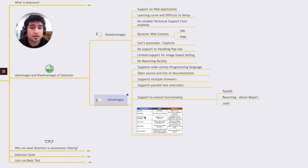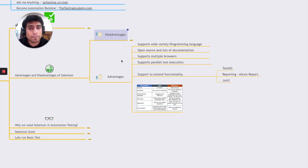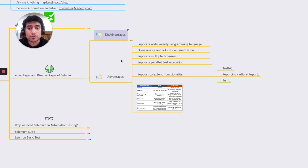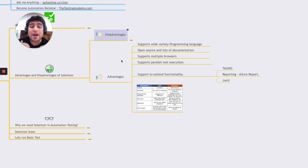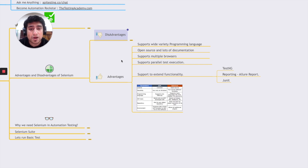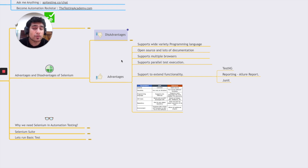Now let's look at the advantages — what makes Selenium so popular. It supports a variety of programming languages, so whether you work in Python, Ruby, Java, or others, you're supported. It's open source with lots of documentation. It supports multiple browsers. One important advantage is parallel execution — if you have thousands of test cases you can run them in sets in parallel. You can also extend it using frameworks like TestNG and JUnit for reporting.